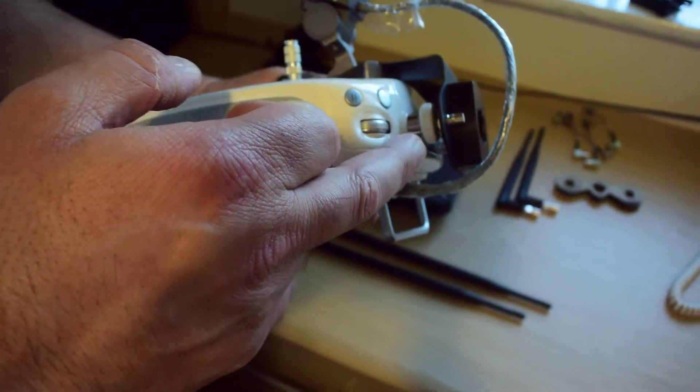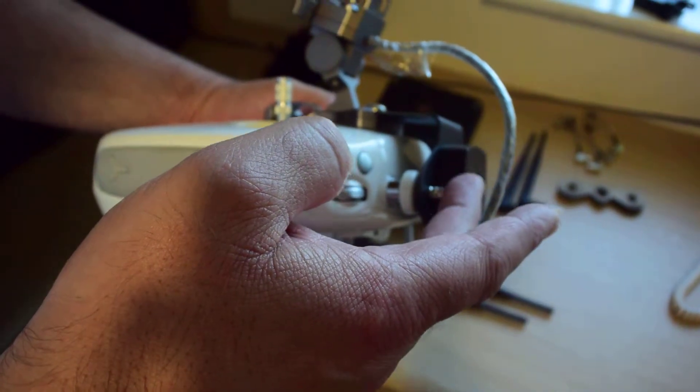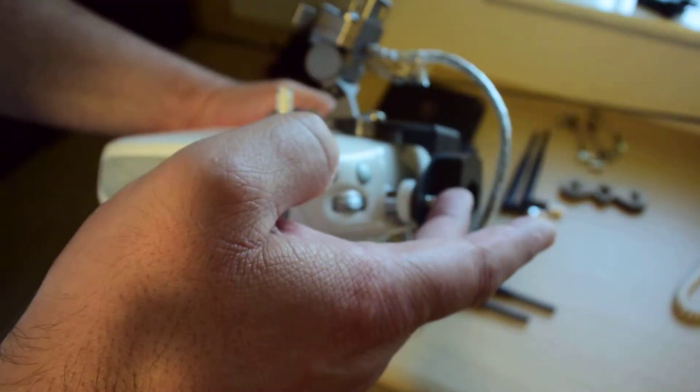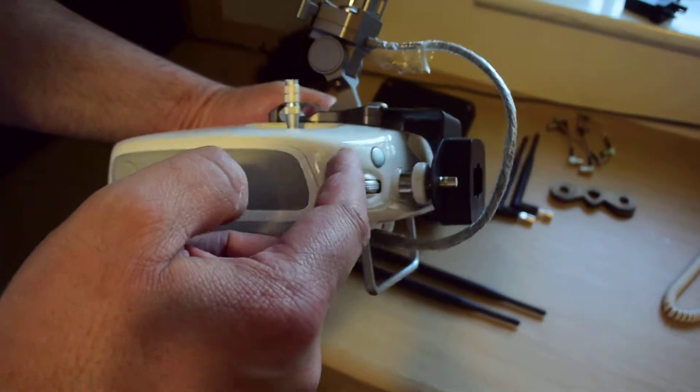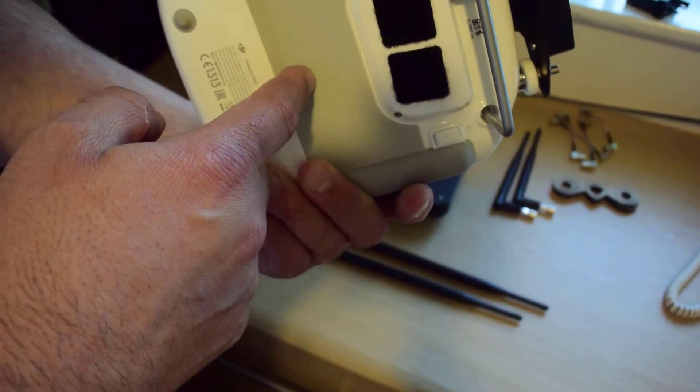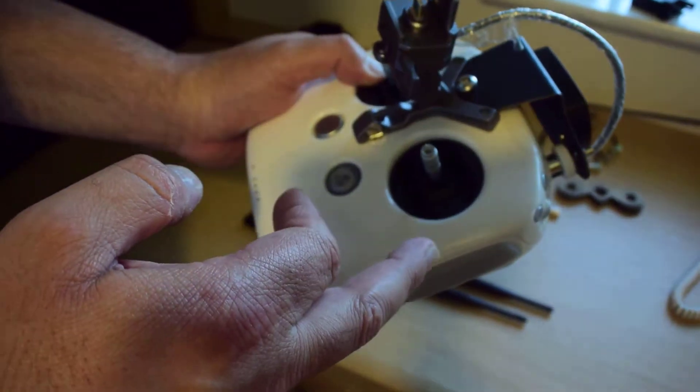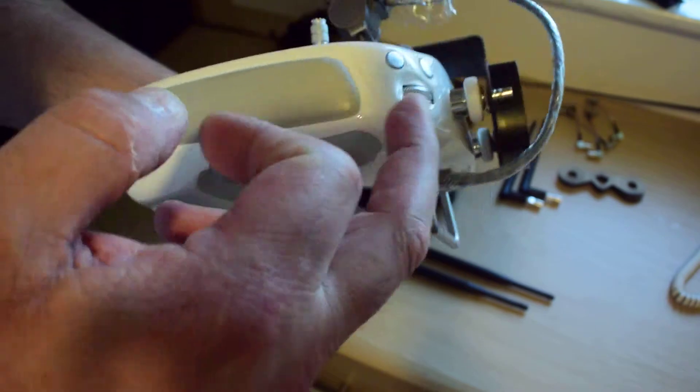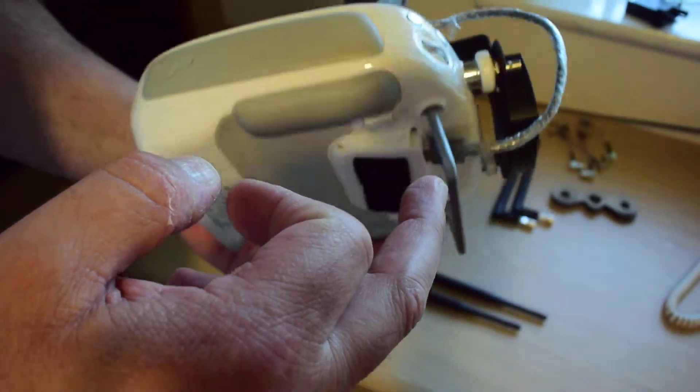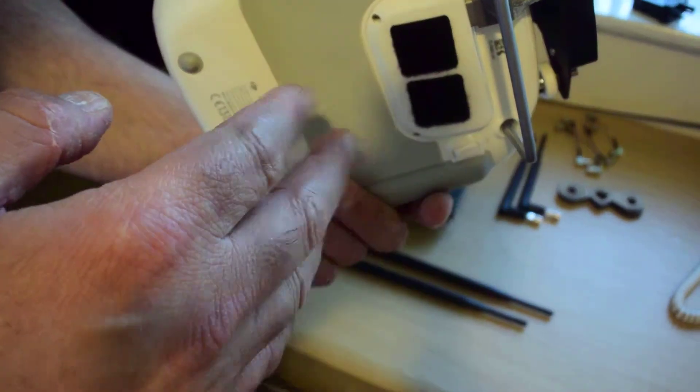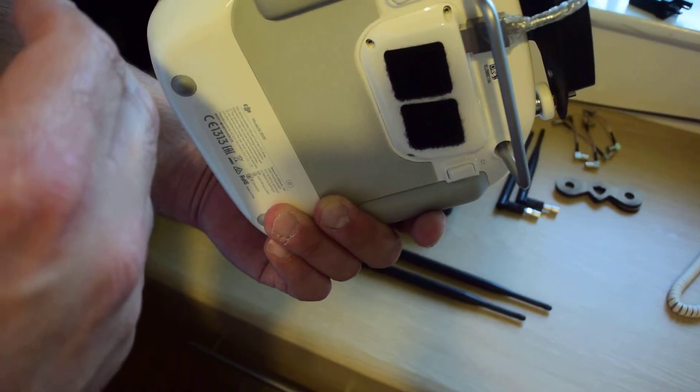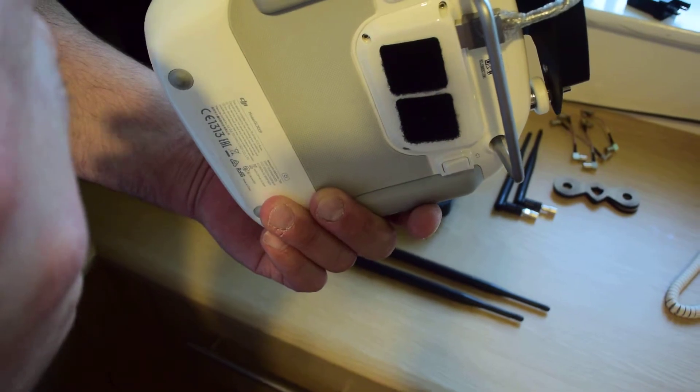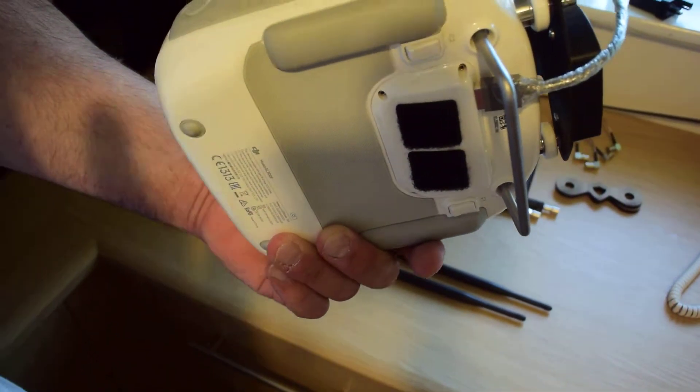But basically what it comprises of is replacing the stock antennas, which are a couple of plastic things that come out here, which then go feeding in via feeders into the controller itself. And what you need to do is open this up, take those out, take the antennas out the end and replace with these feeders going in. It's quite simple to do if you're confident enough with a screwdriver. So there's plenty of videos on YouTube to find to explain how to do that.